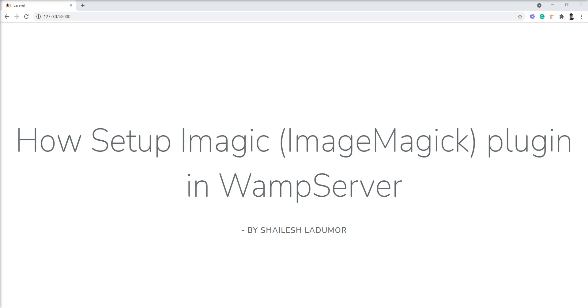First of all, what is Imagic? Imagic is a short name for ImageMagick. ImageMagick is a native PHP extension to create and modify images using the ImageMagick API. It's software to create, edit, and compose bitmap images, and it can read, convert, and write images in a variety of extensions and formats.